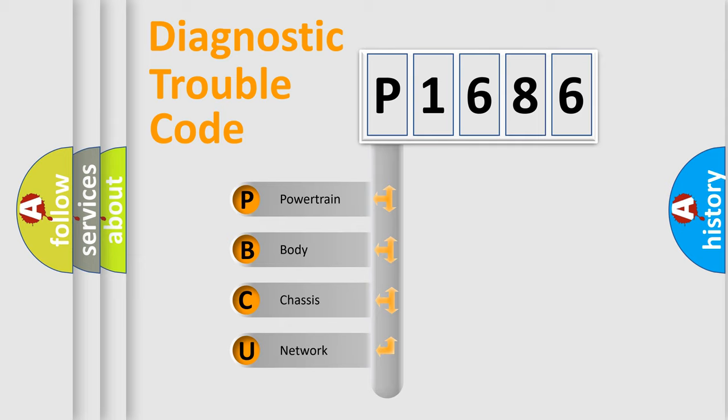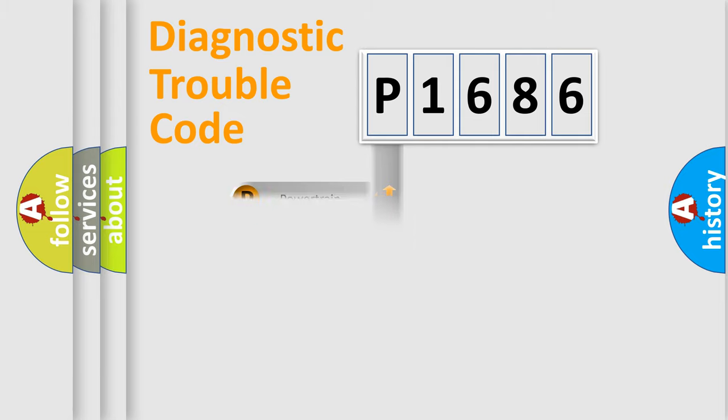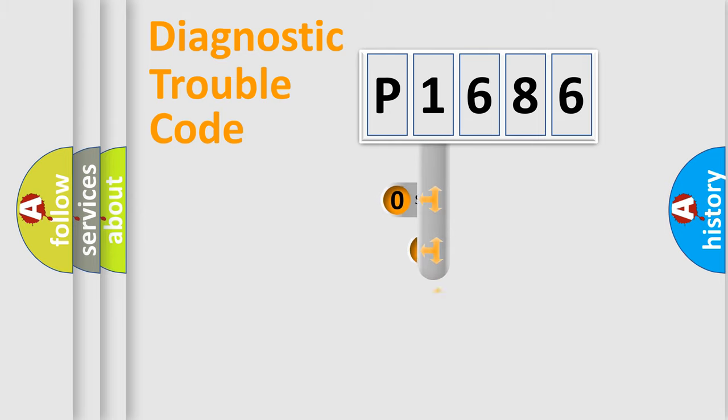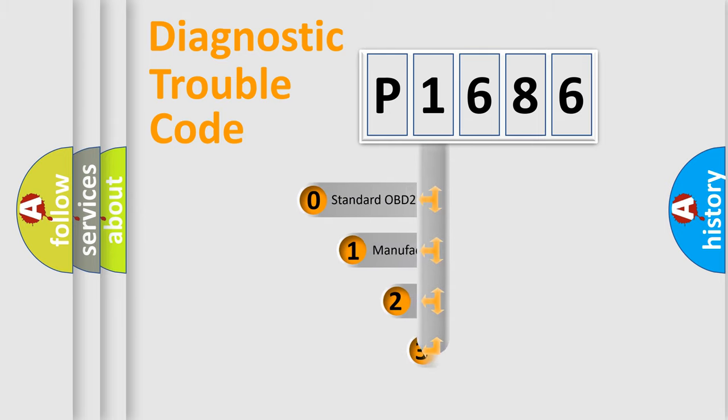We divide the electric system of automobile into the four basic units: Powertrain, body, chassis, network. This distribution is defined in the first character code.